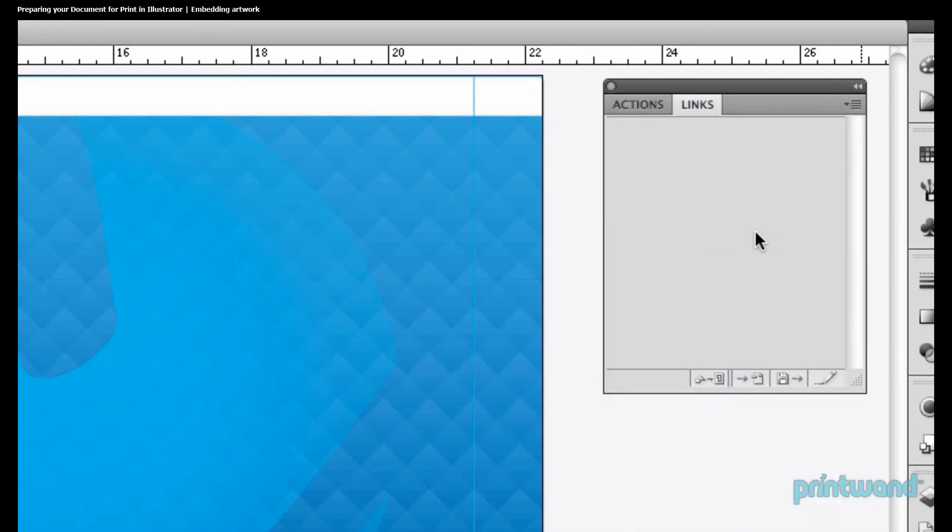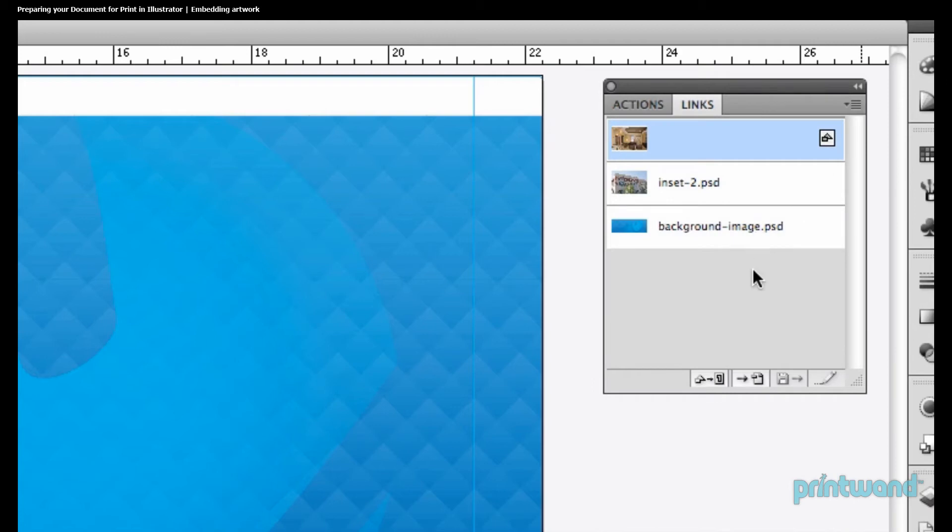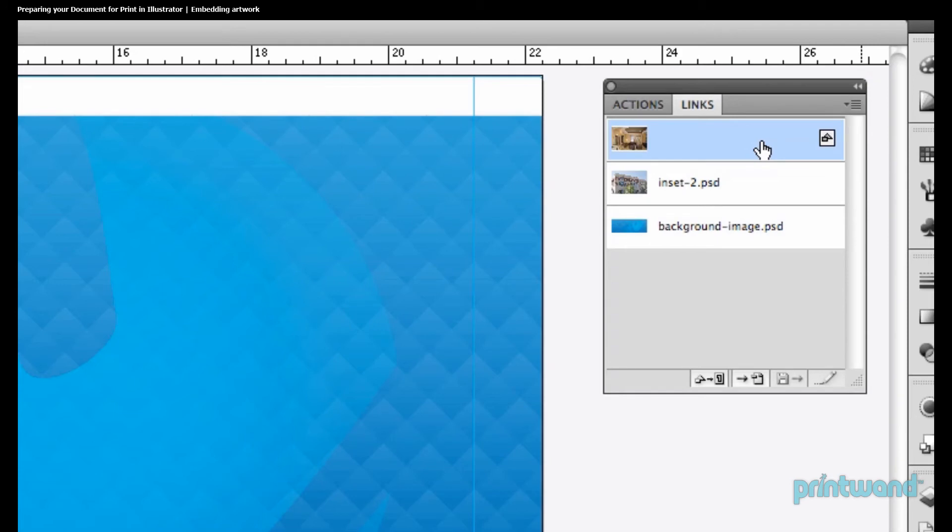If we go back over here and look at our Links panel, we'll notice that this symbol in the right of the layer that we've embedded has now replaced our link name. This is what tells us that the image has been embedded into our document.